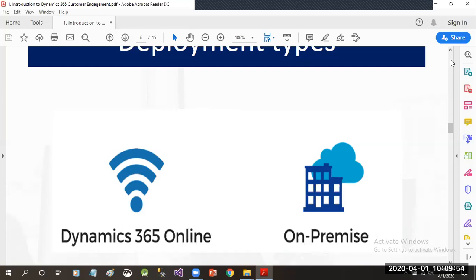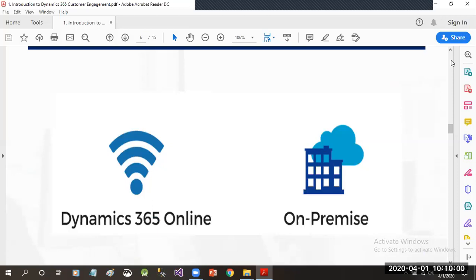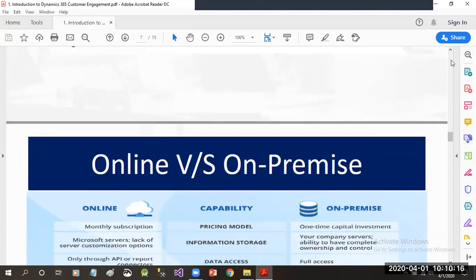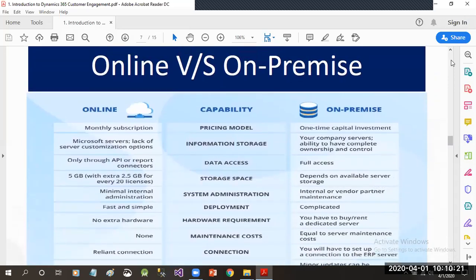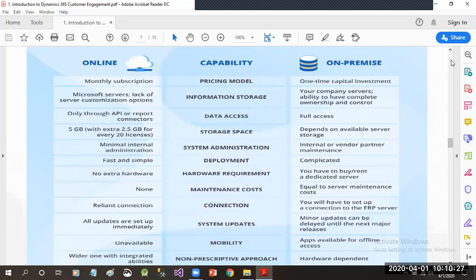Every infrastructure aspect will be handled by Microsoft itself. If it is on-premise deployment, then you have to download the Dynamics 365 application from Microsoft's site and install it on your own machine. All workstation infrastructure systems are provided by your team only, with no Microsoft intervention on on-premise deployment. There are some significant differences between online and on-premise in terms of pricing model, information storage, data access, and storage space.